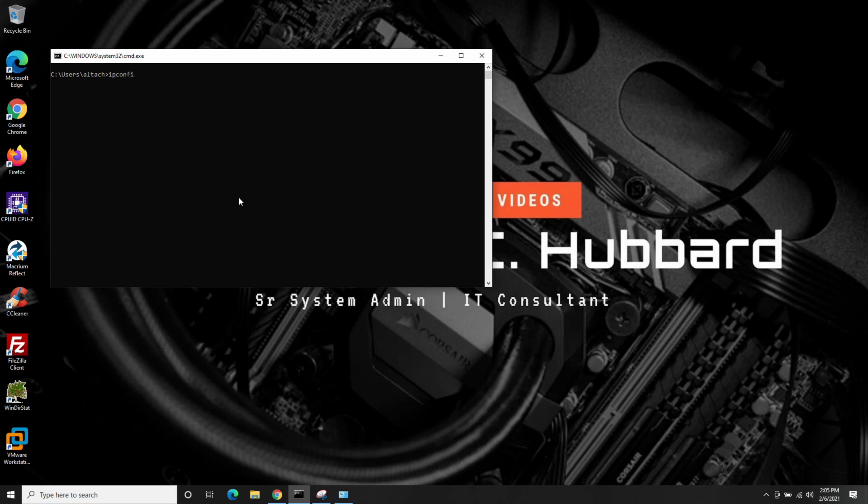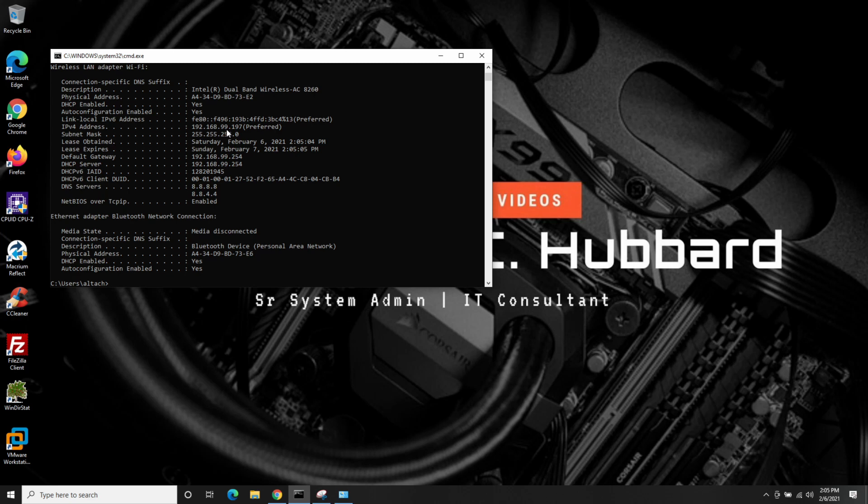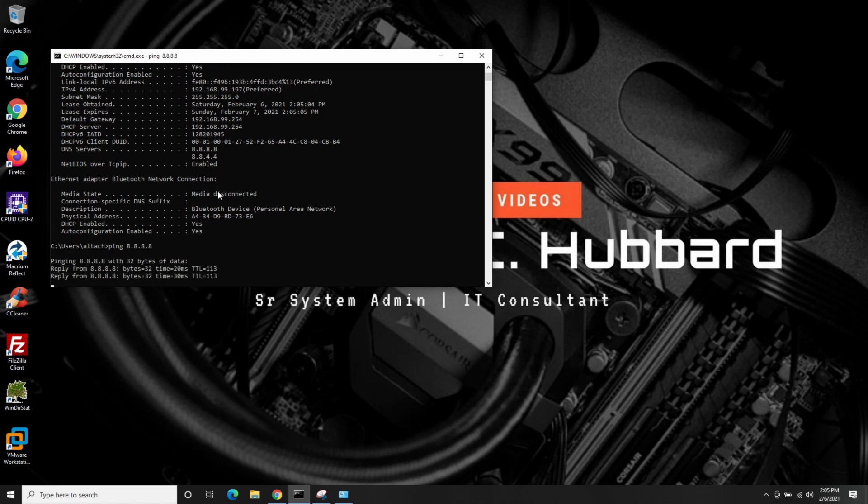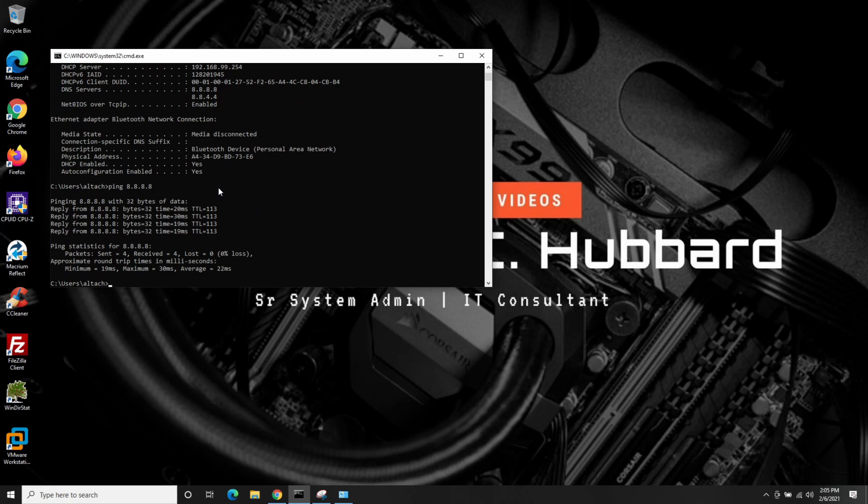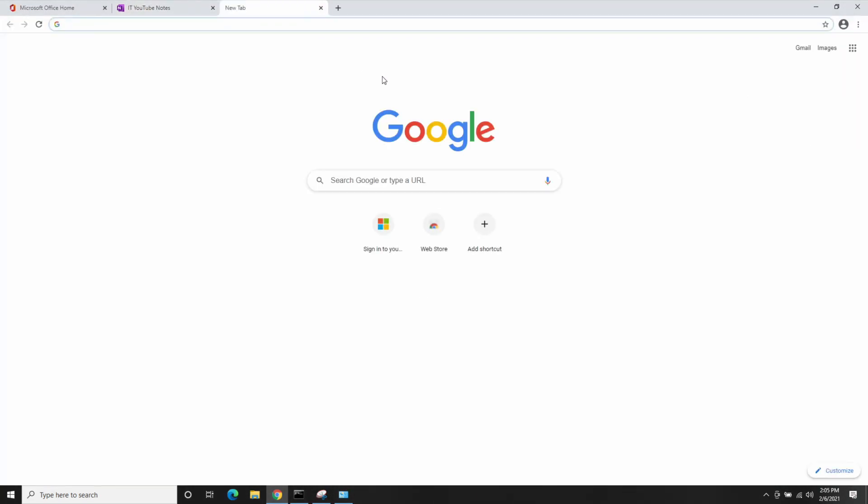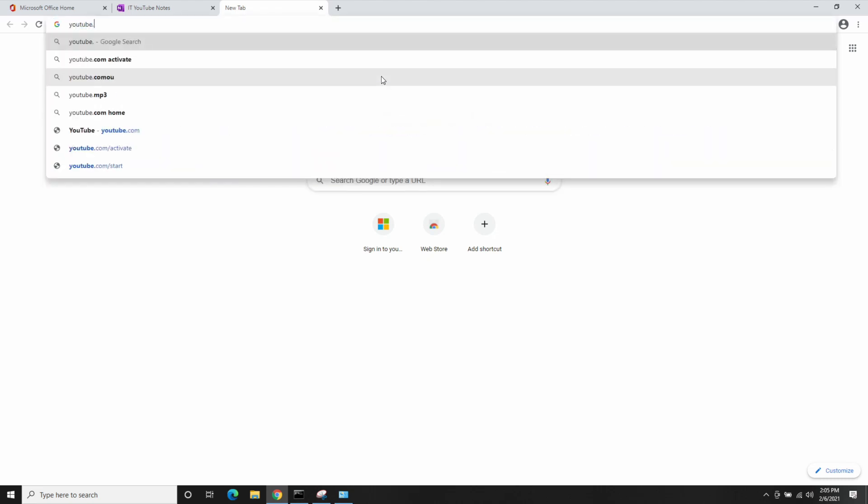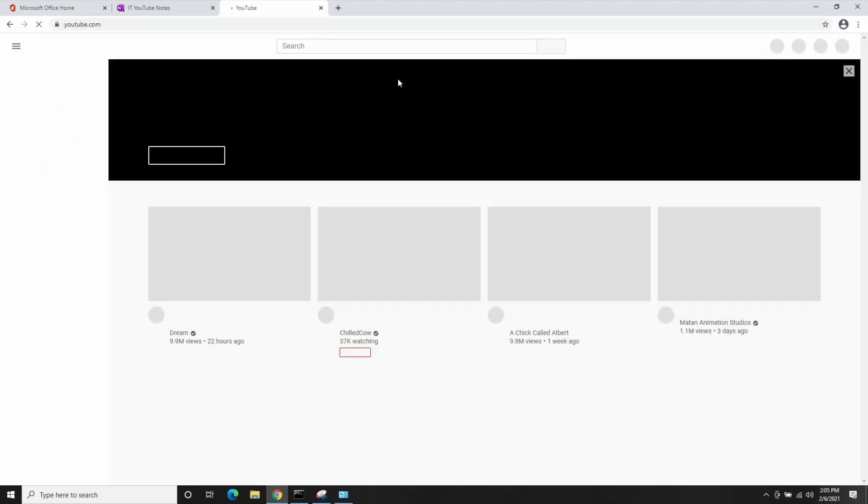IP config space forward slash all. And there we go. So you can see on our wireless adapter, we're getting a 192.168.99.197 IP. Our gateway and DHCP server is .99.254. And DNS is Google's public DNS servers. So if we do a ping, 8.8.8.8, that shows us it's getting out to the internet. And let's go to YouTube, since this will be posted up there. There we go.